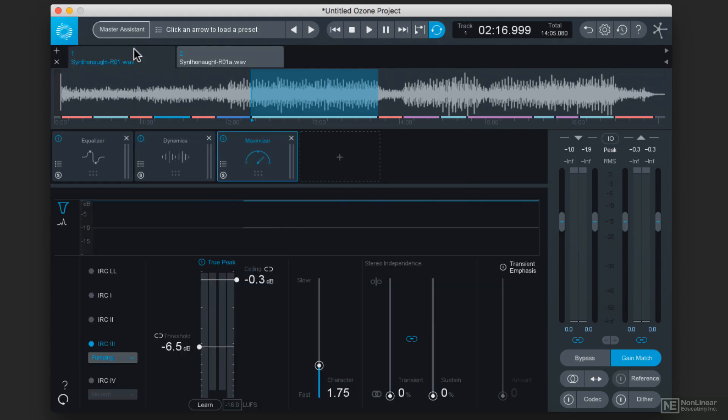And neither one of them really sounds better or worse than the other, depending on who's listening to it. So let's listen to the modern version.